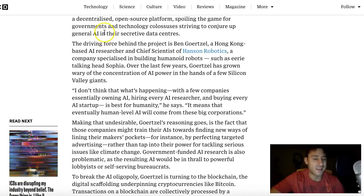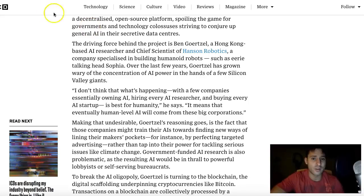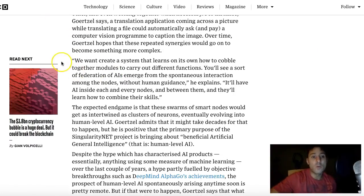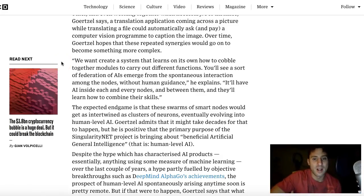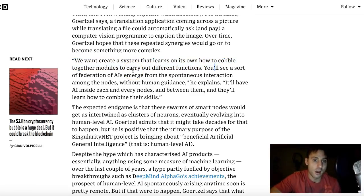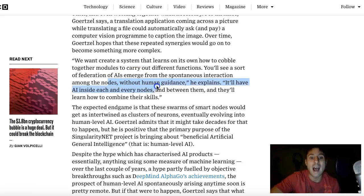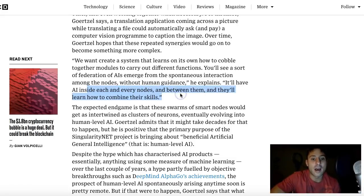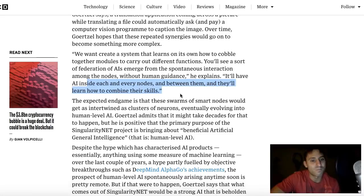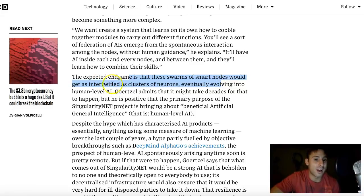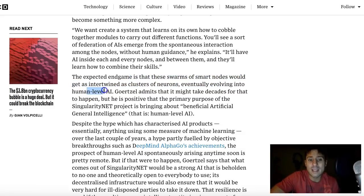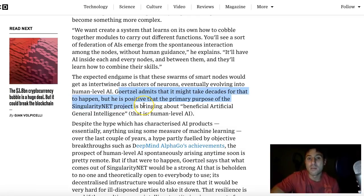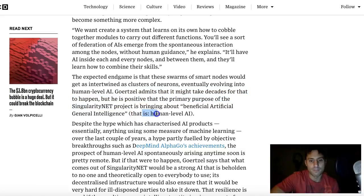This is out of Wired Magazine. Gortzel is quoted here: We want to create a system that learns on its own how to cobble together modules to carry out different functions. You'll see a sort of federation of AIs emerge from the spontaneous interaction among the nodes without human guidance. It'll have an AI inside each and every node and between them, and they'll learn how to combine their skills. The expected endgame is that these swarms of smart nodes would get as intertwined as clusters of neurons, eventually evolving into human-level AI. Gortzel admits that it might take decades for that to happen, but he is positive that the primary purpose of SingularityNet project is bringing about beneficial artificial intelligence that is human-level AI.